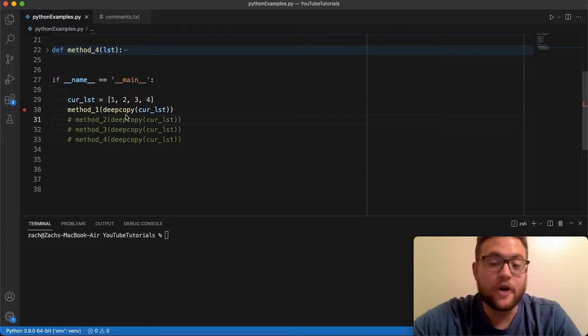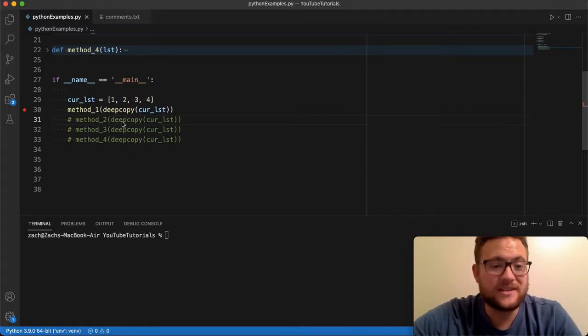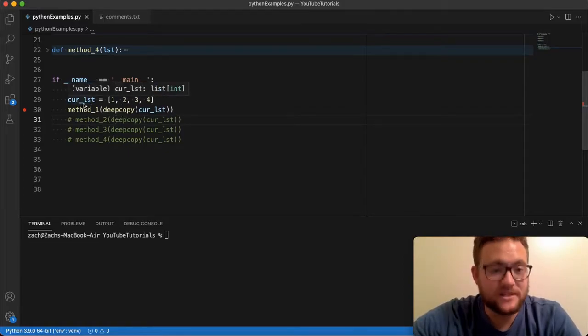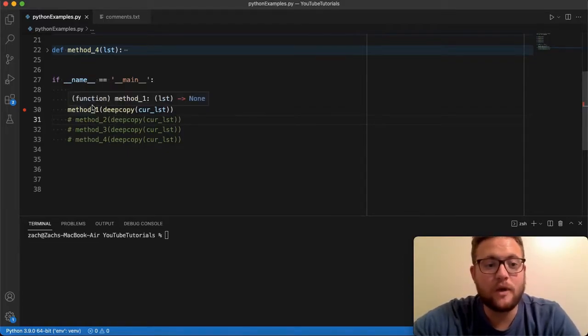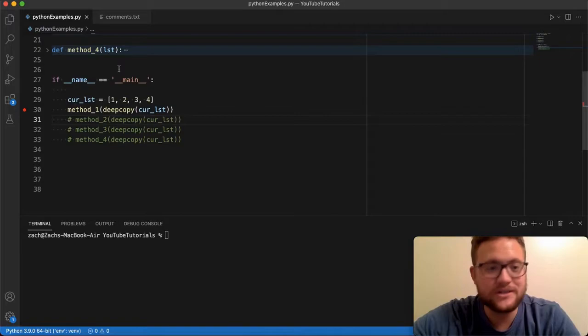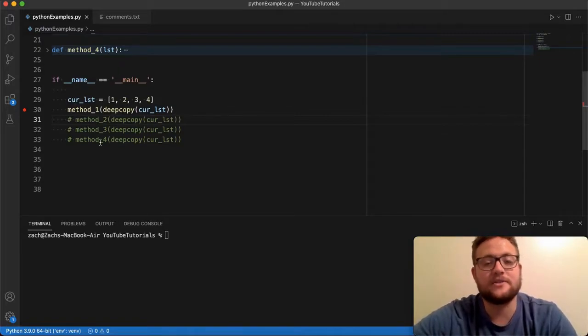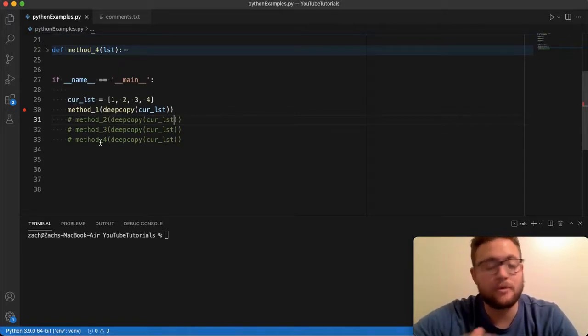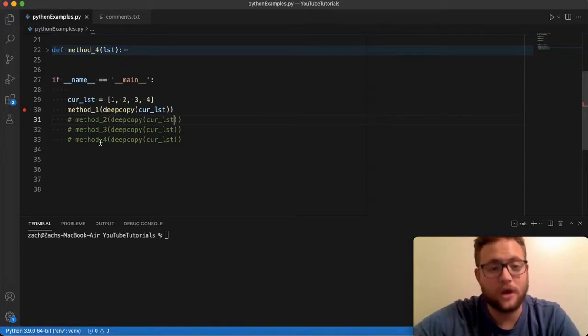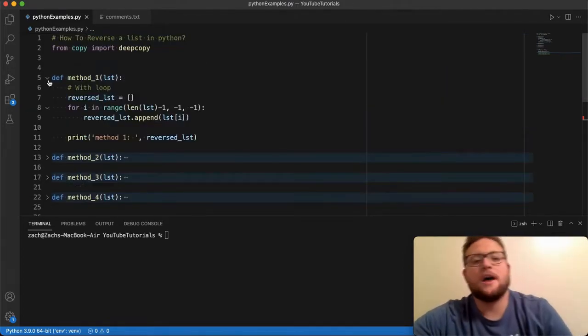So with this setup we're going to use this list one two three four and we're going to reverse this list in all four of these methods. So when I print it out it should say four three two one. So let's start talking about method number one.